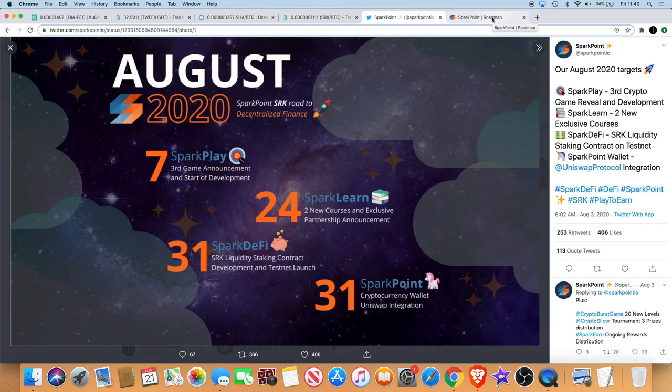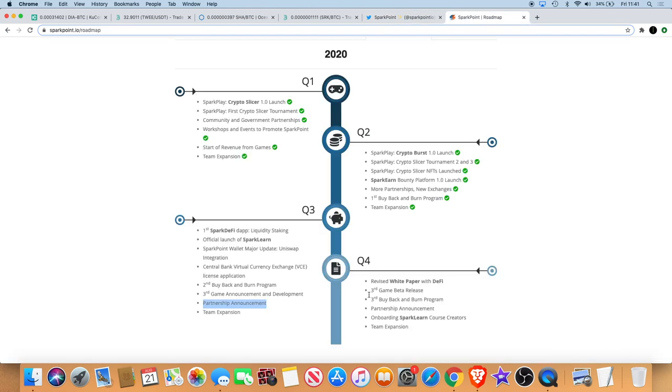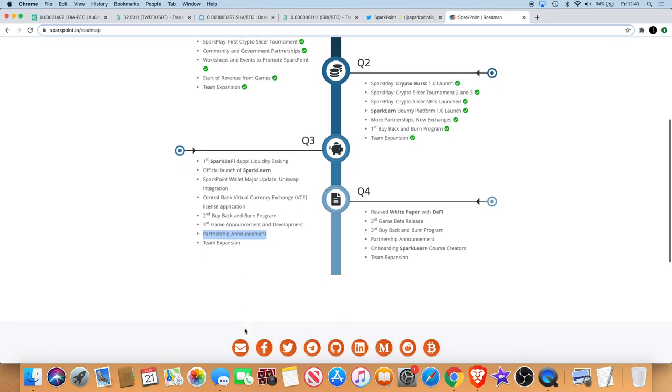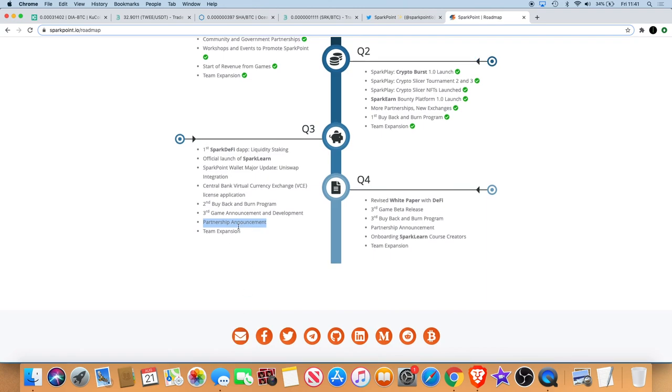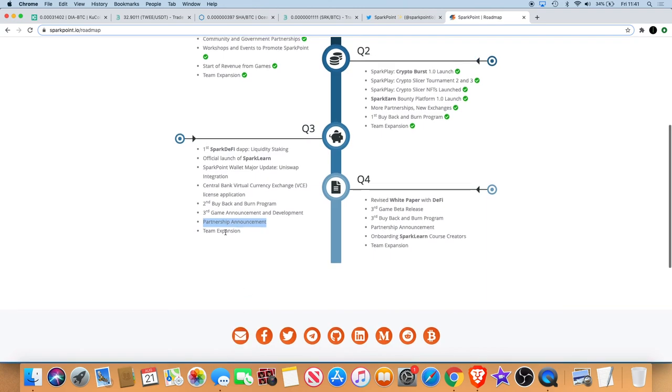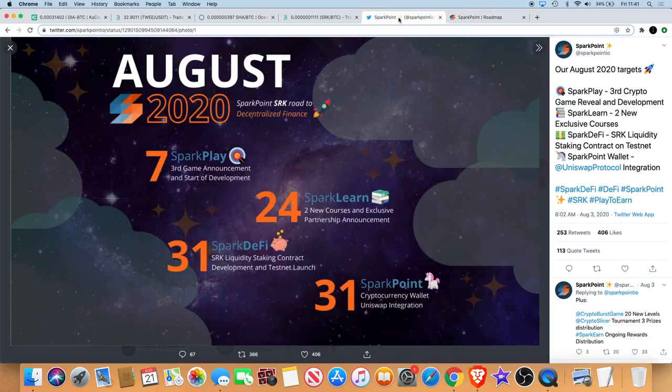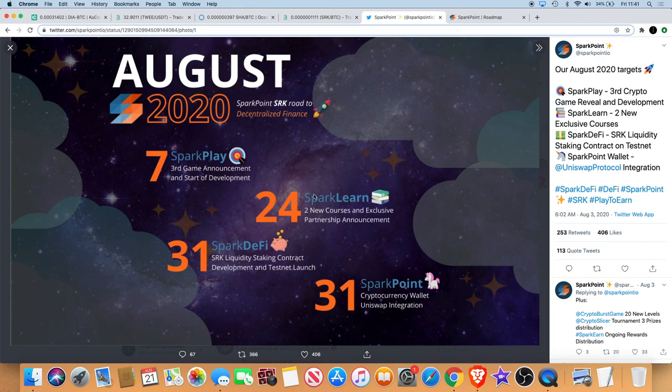Not to mention the fact that you've got the partnership announcement here as well in Q3 of the roadmap. We also have a new roadmap coming at the end of the month, sorry, September, because obviously they're doing monthly roadmaps. This obviously ends on the 31st.